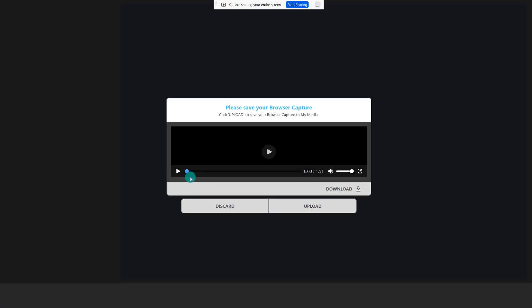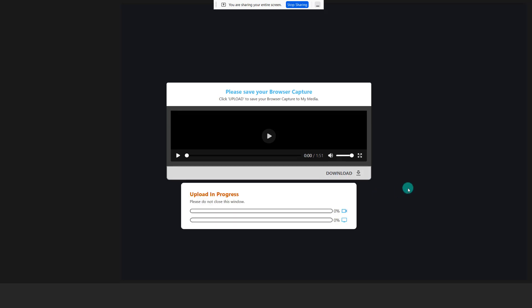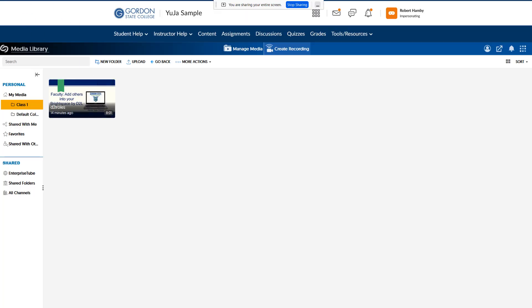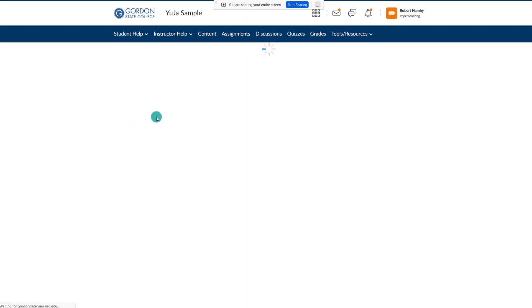You can watch your video here and choose to download it as an MP4 if you want it outside of UJA. But at this point, we want to upload it into UJA, so we'll choose Upload. It's very important that you let the blue progress lines go all the way across and see a message saying it has successfully uploaded. At that point, you can go back to your media library and it will be uploading there. It will take a little while to process, but when you see the final thumbnail, you know it has fully uploaded.